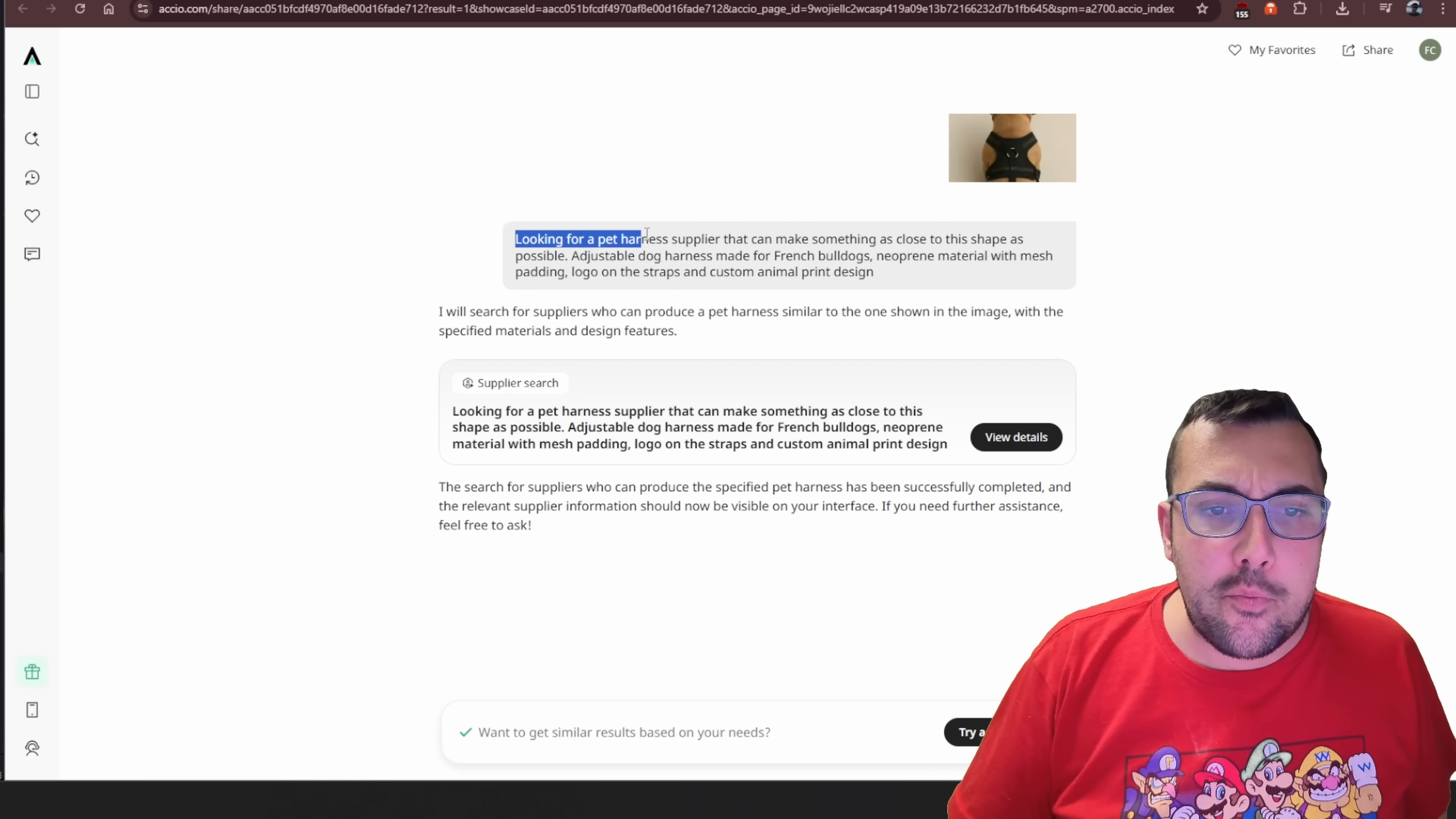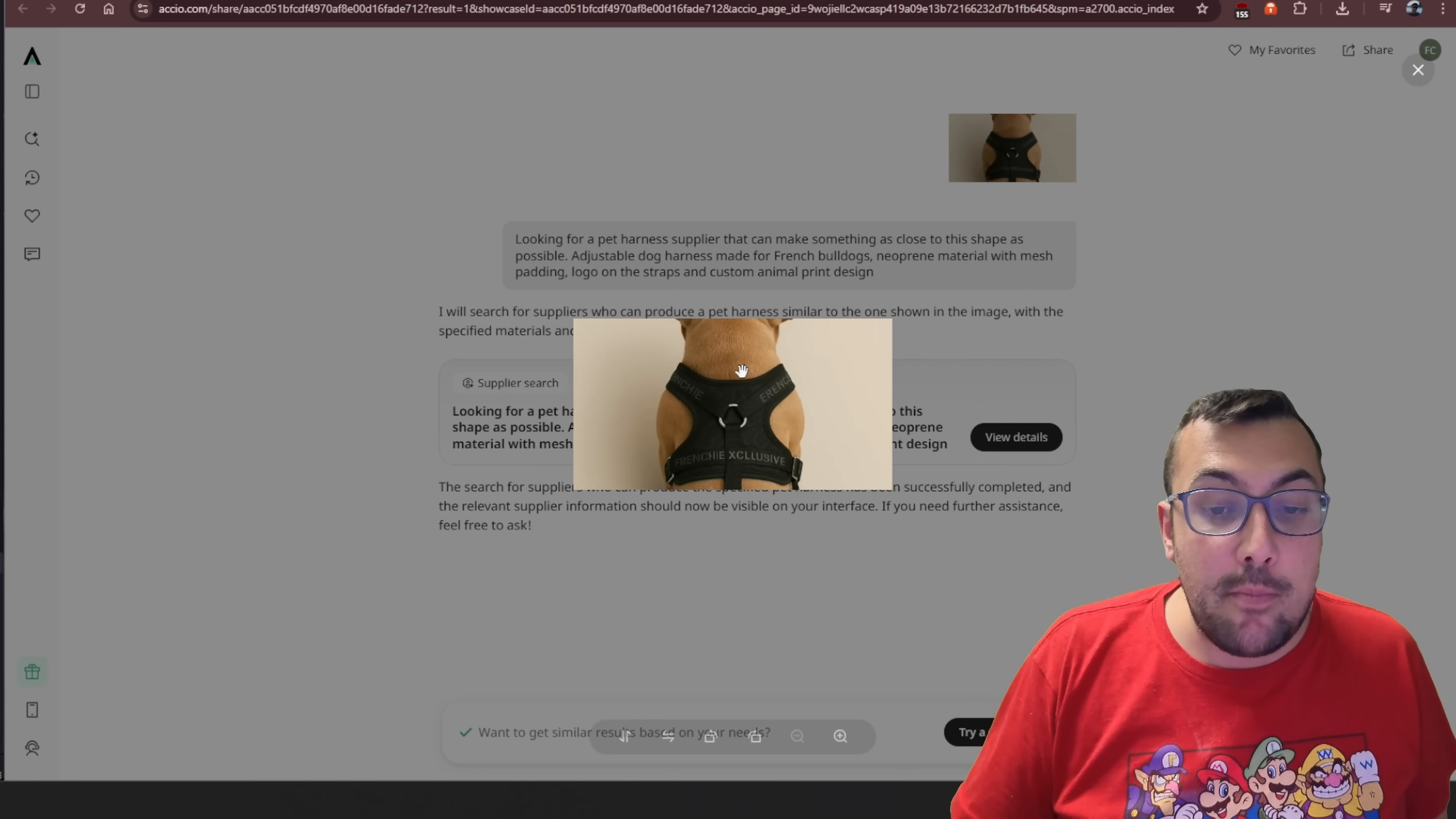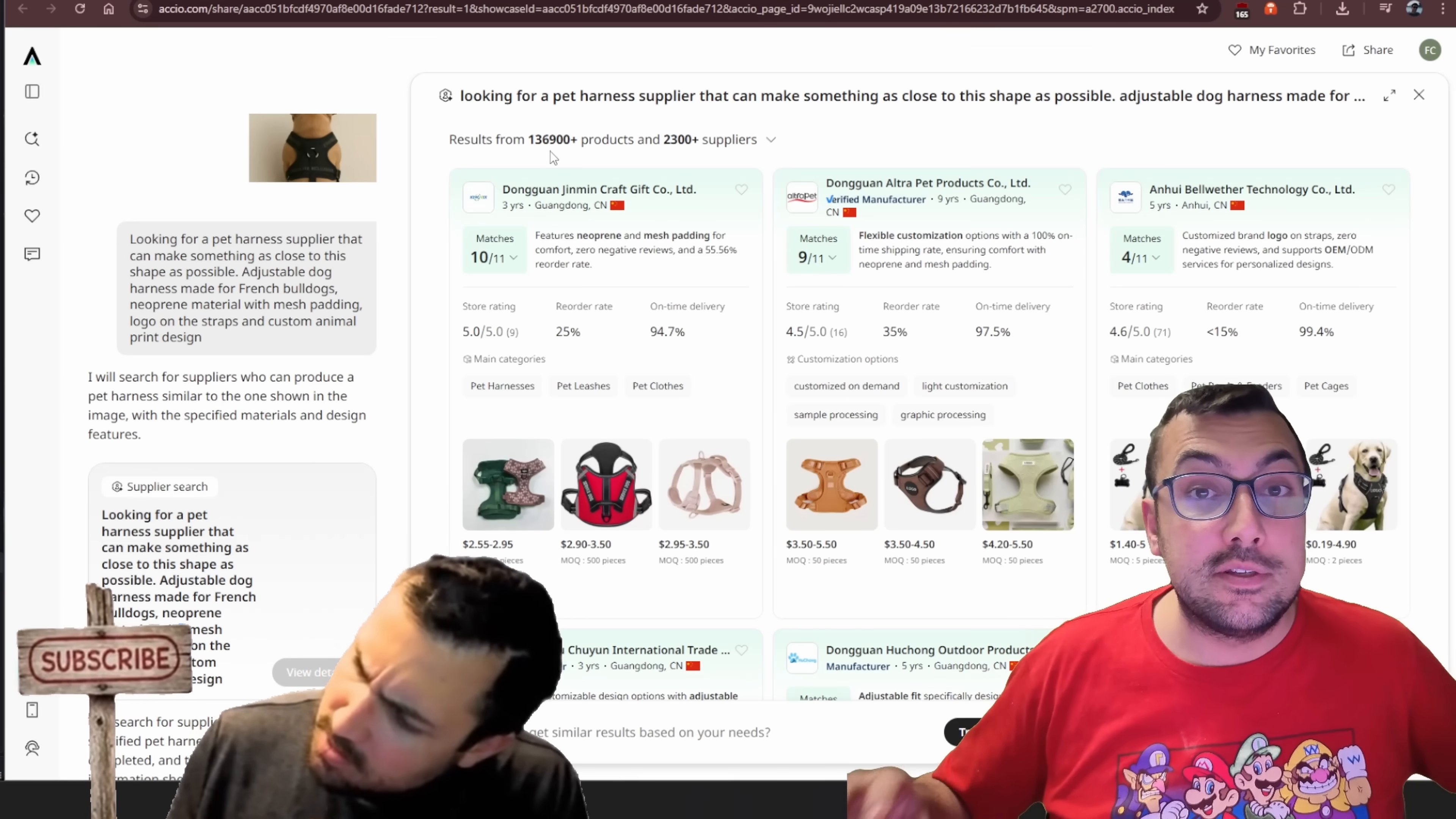You can see here we have a prompt looking for a pet harness supplier that can make something as close as possible to the sheep, adjustable dog harness made for French bulldogs, and it goes on to give information. We can actually see the image that was uploaded. You can see the harness, and it says I will search for suppliers. You can actually hit view details, and you can see the results from all the different products across all the different suppliers.